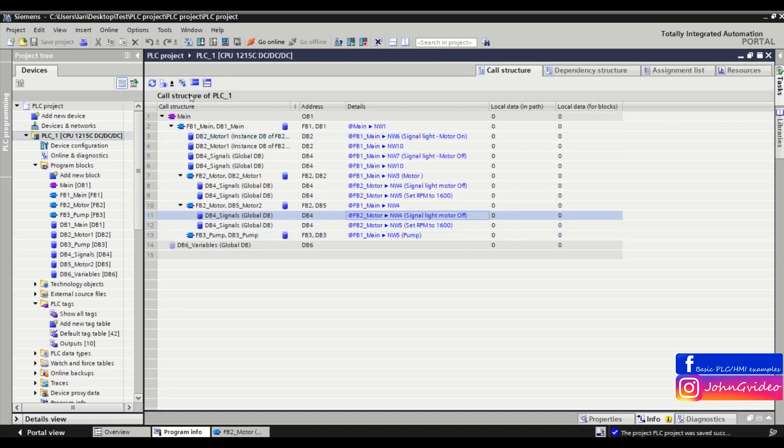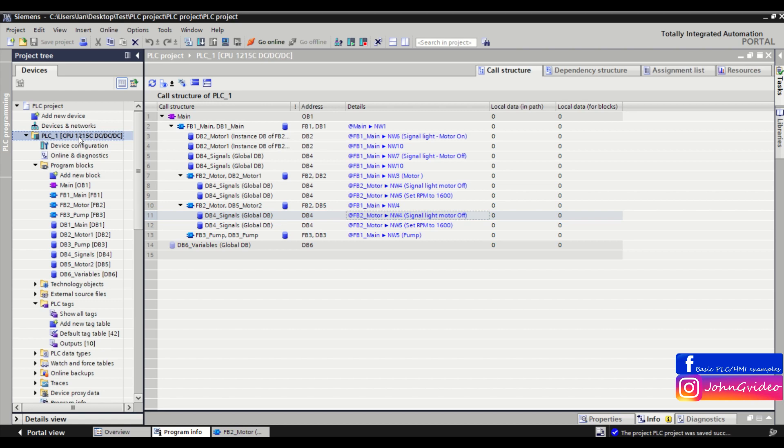So here in the call structure function of TIA Portal you can see your structure or you can say hierarchy of your PLC program in your PLC project.